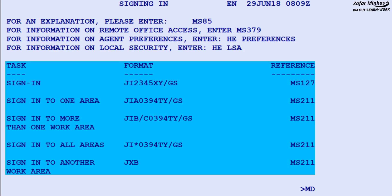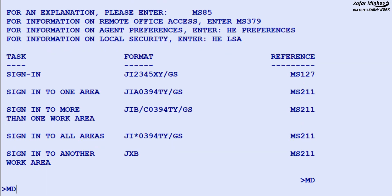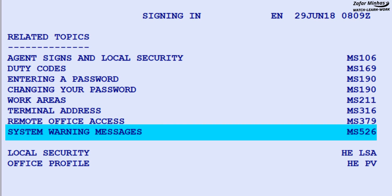On the second part of the screen, examples of the potential transaction entries are displayed. You can use the MS command to move to a specific one, and enter MD to move down the page.